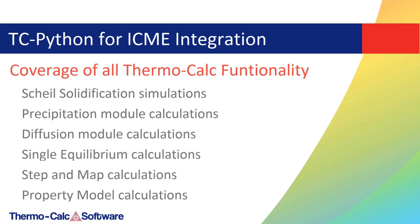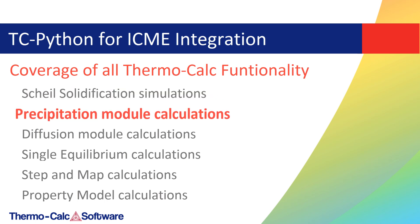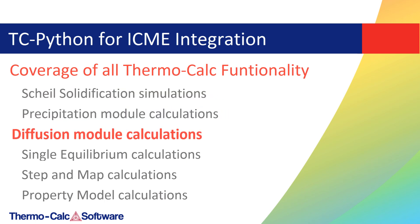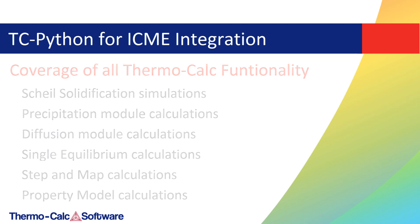This is the first Thermo-Calc API that works with Scheil Solidification Simulations, Precipitation Module Calculations, and Diffusion Module Calculations, giving it complete coverage of Thermo-Calc functionality.